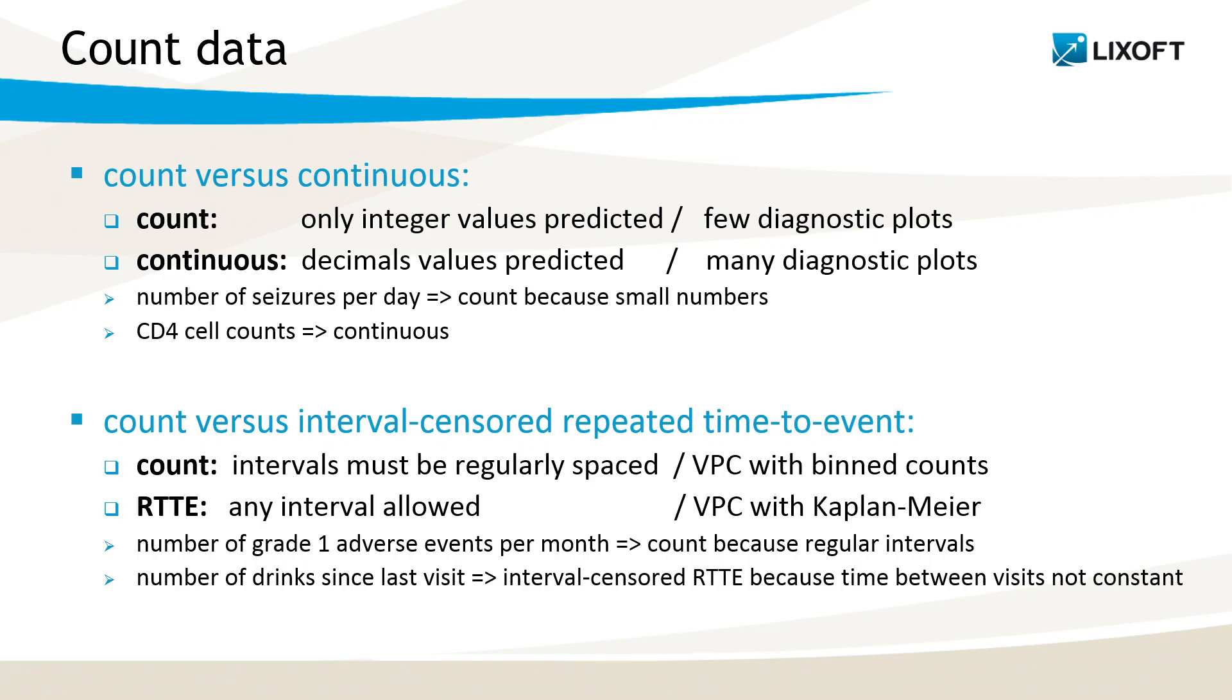On the opposite, if I have measured CD4 cell counts, for instance, it is better to consider it as continuous, because I have large numbers, and I can benefit from more diagnostics.